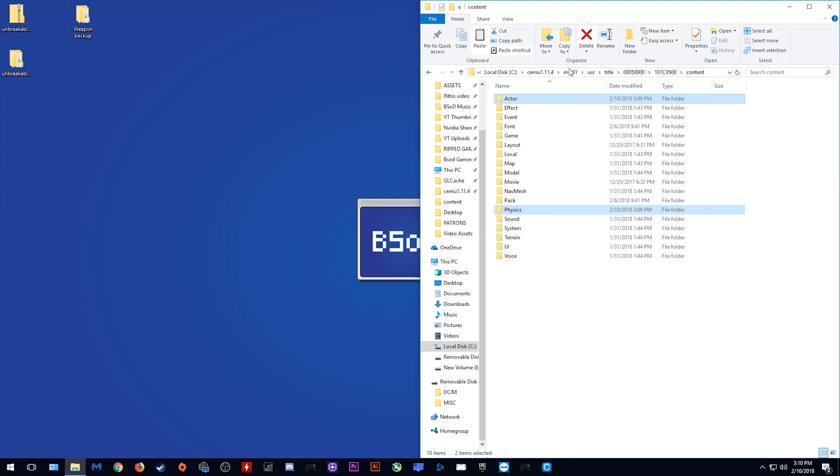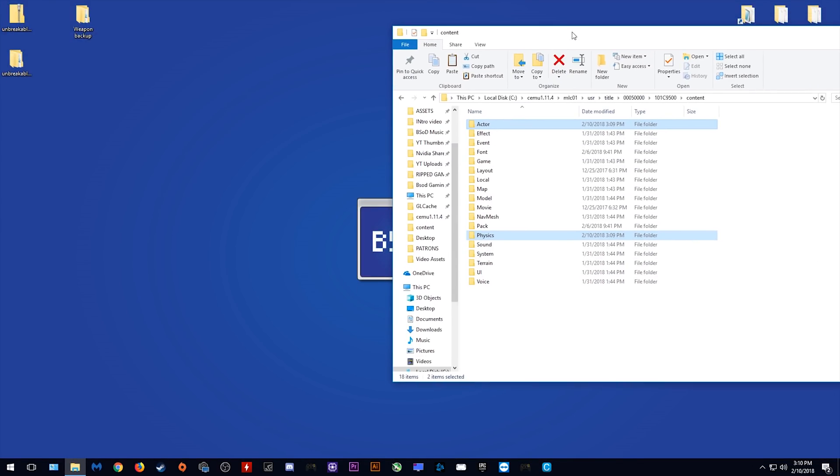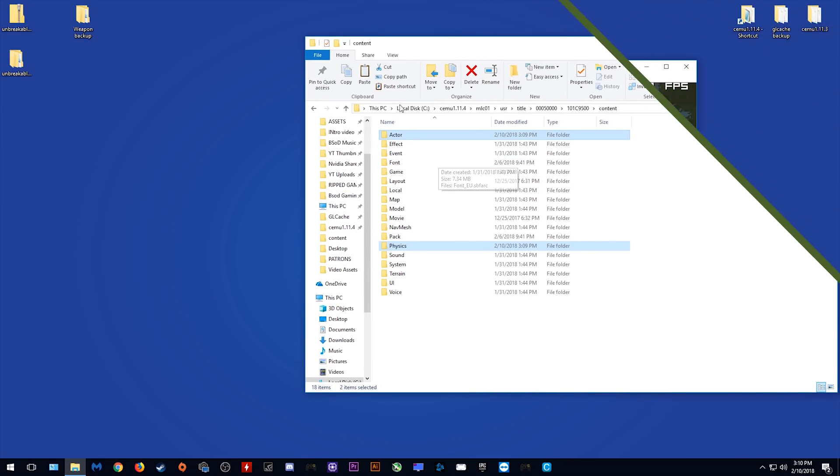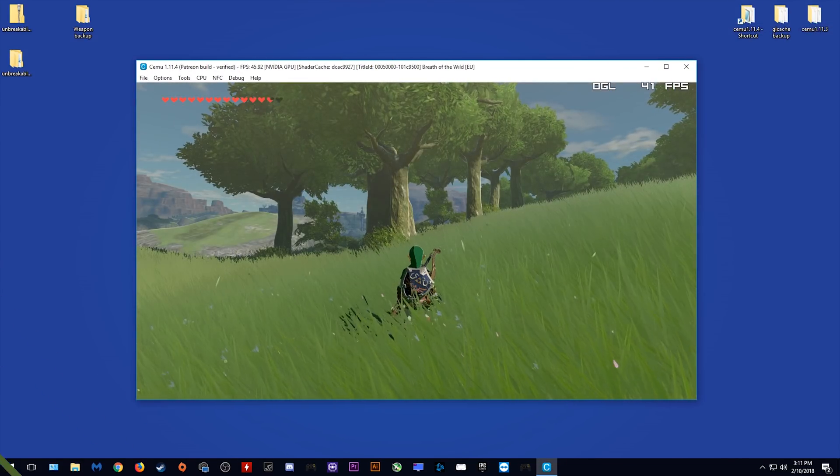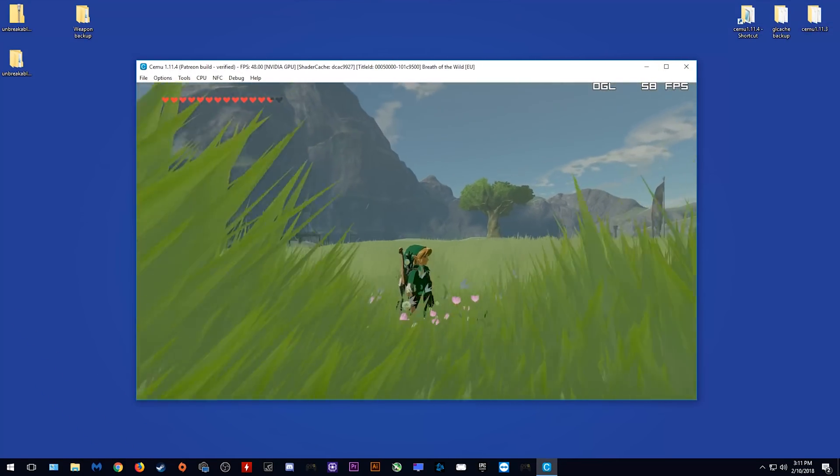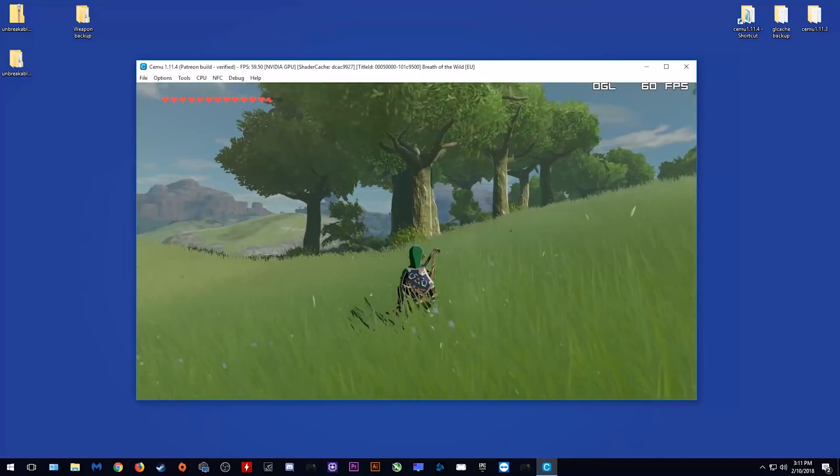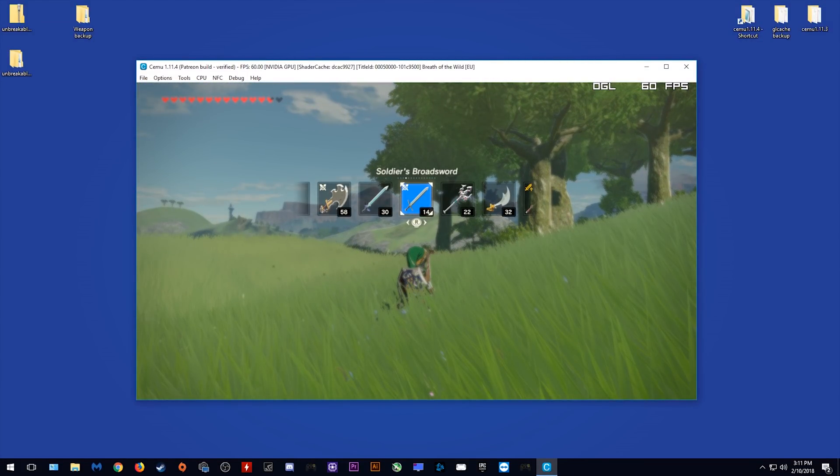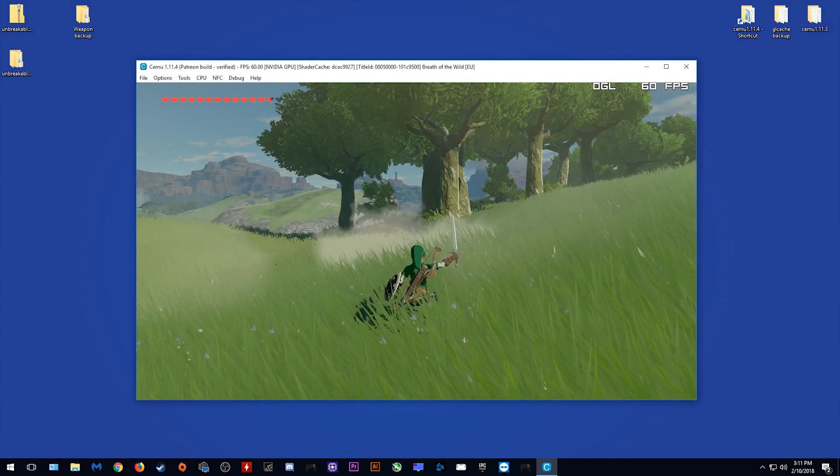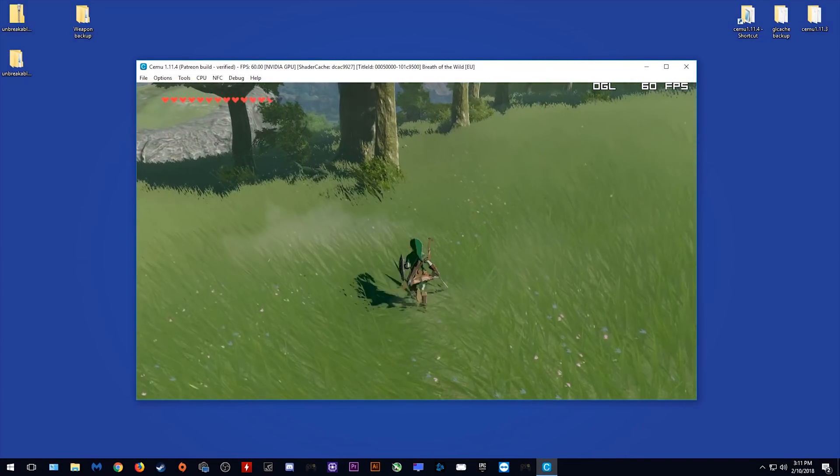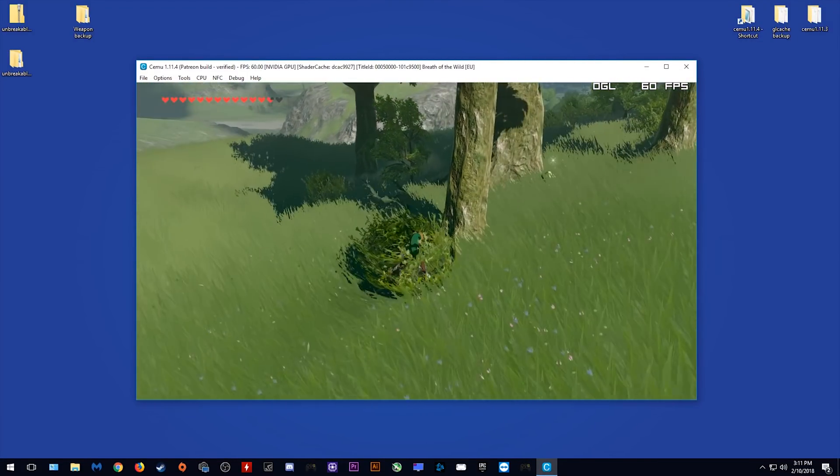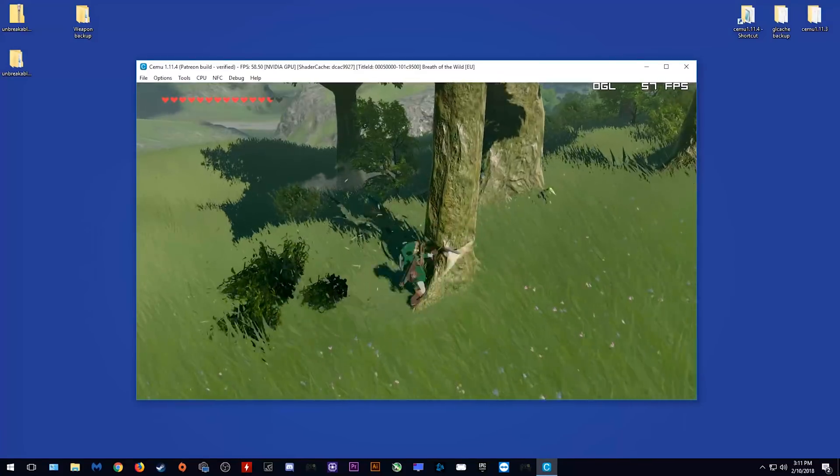Let's now load back into game and make sure that our weapons are all correctly modded to be indestructible. So here we are loaded back into game, as you can see we are in the same place as before. Let's equip our Soldier's Broadsword and test cutting down some trees.